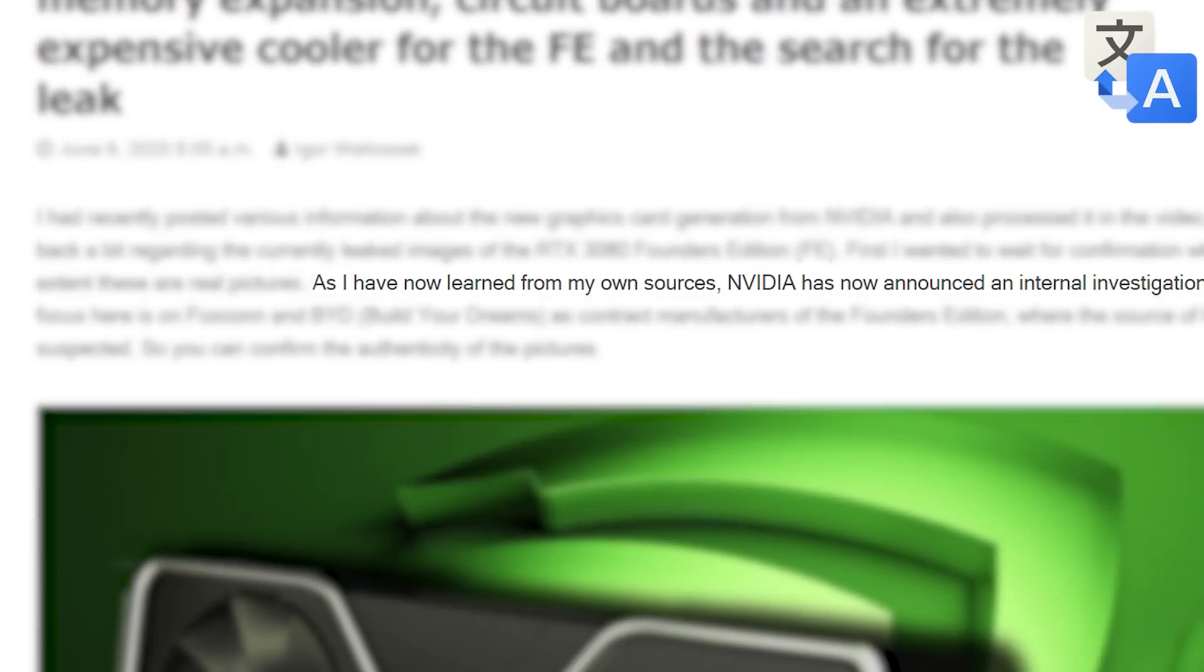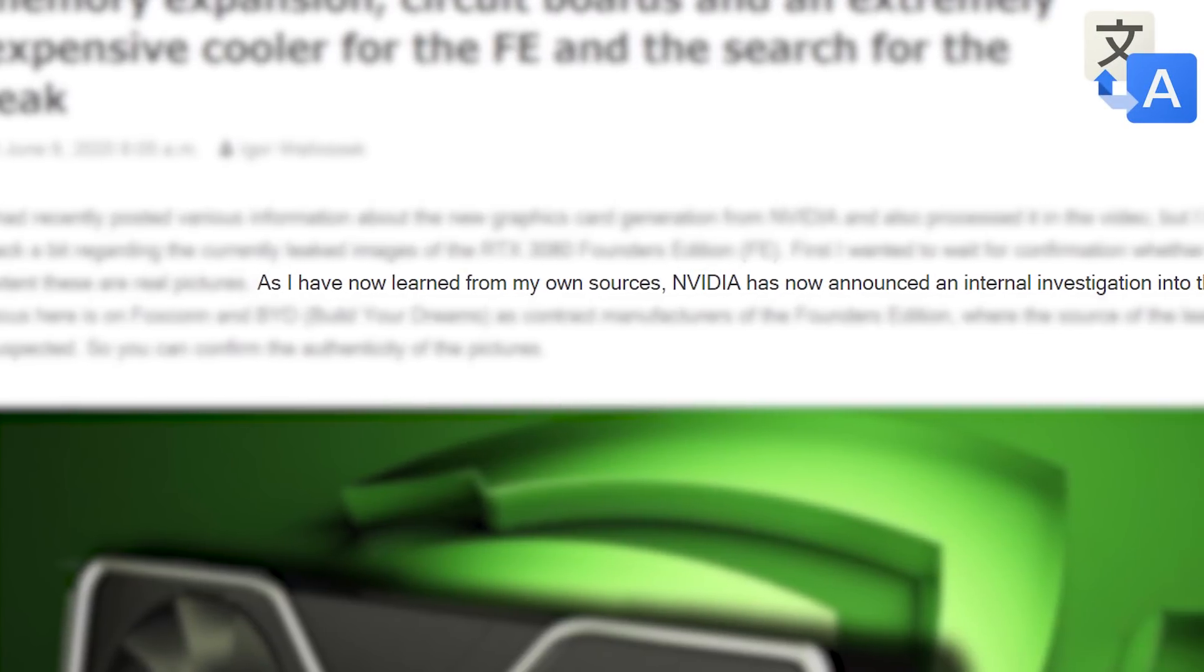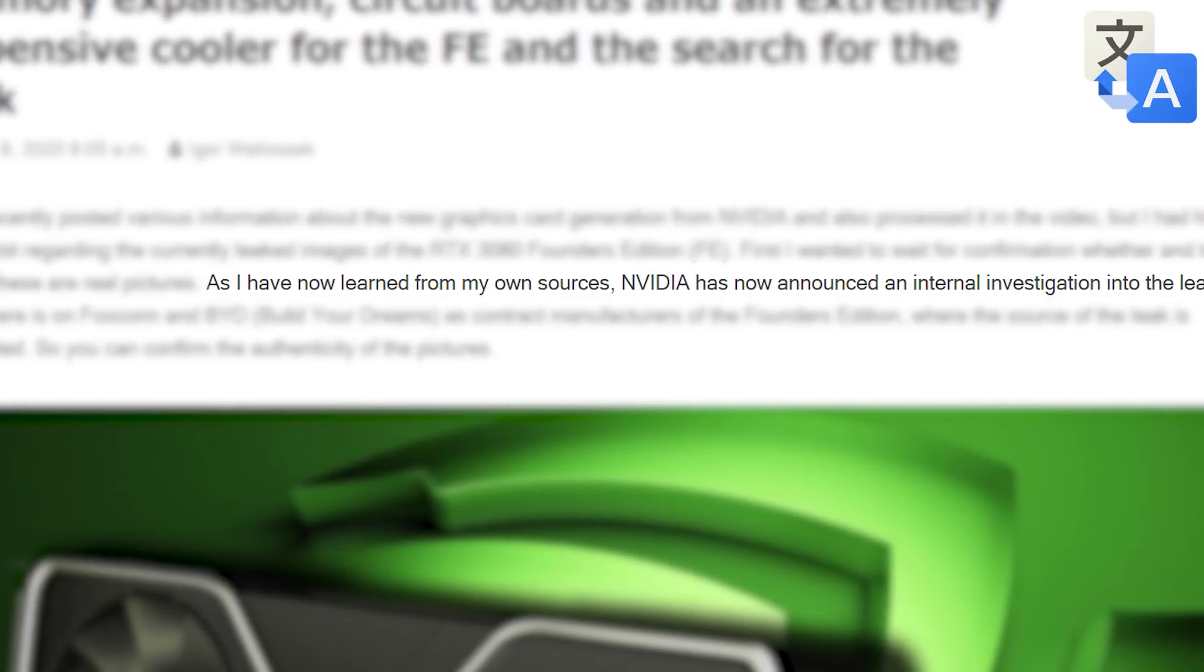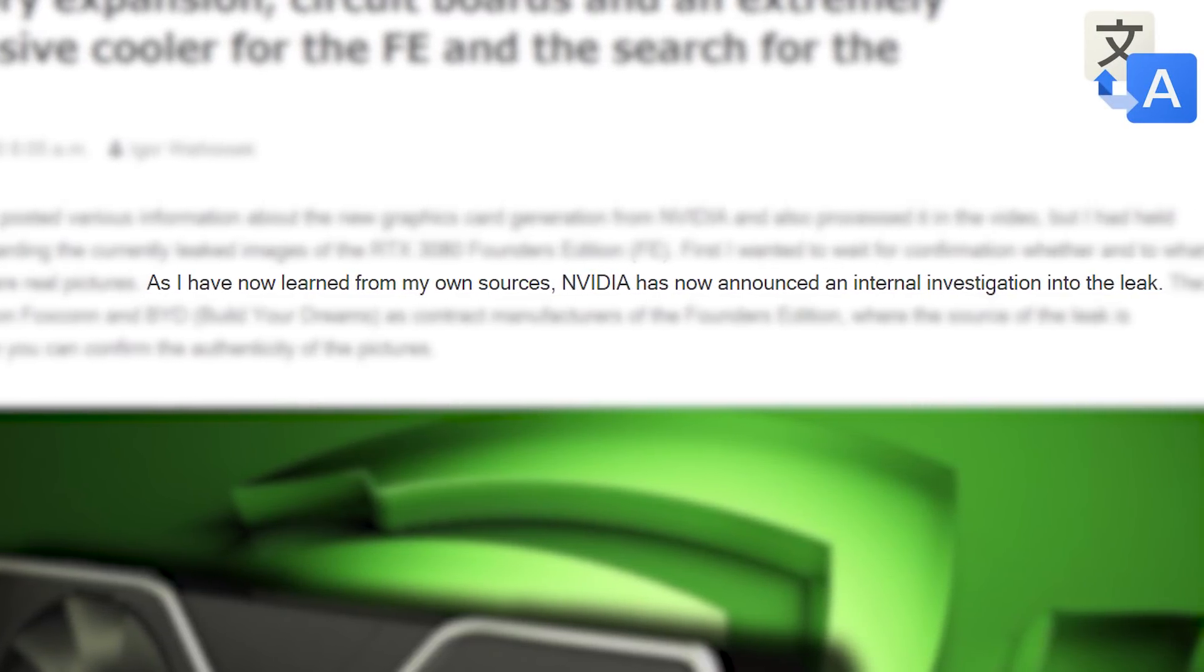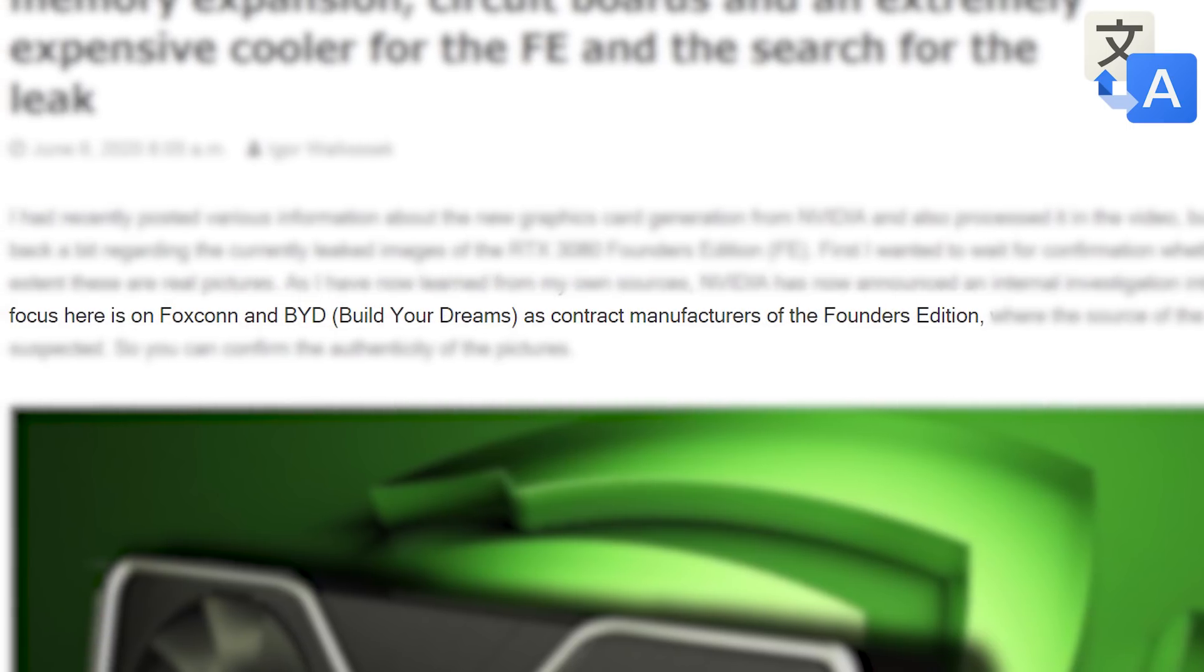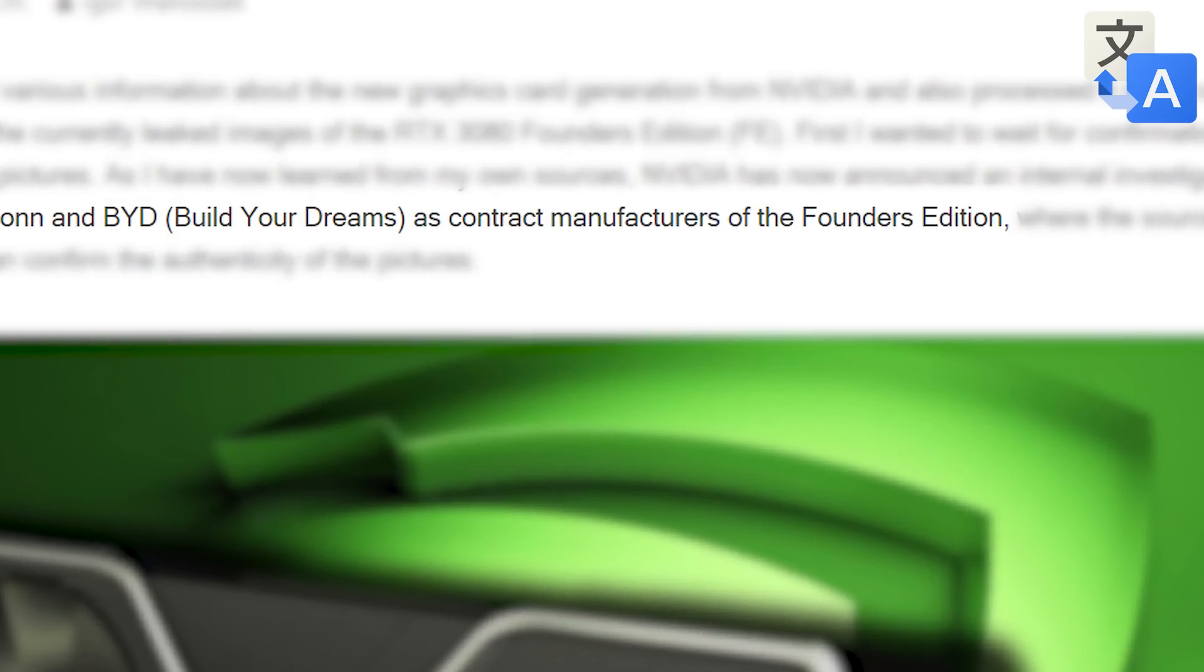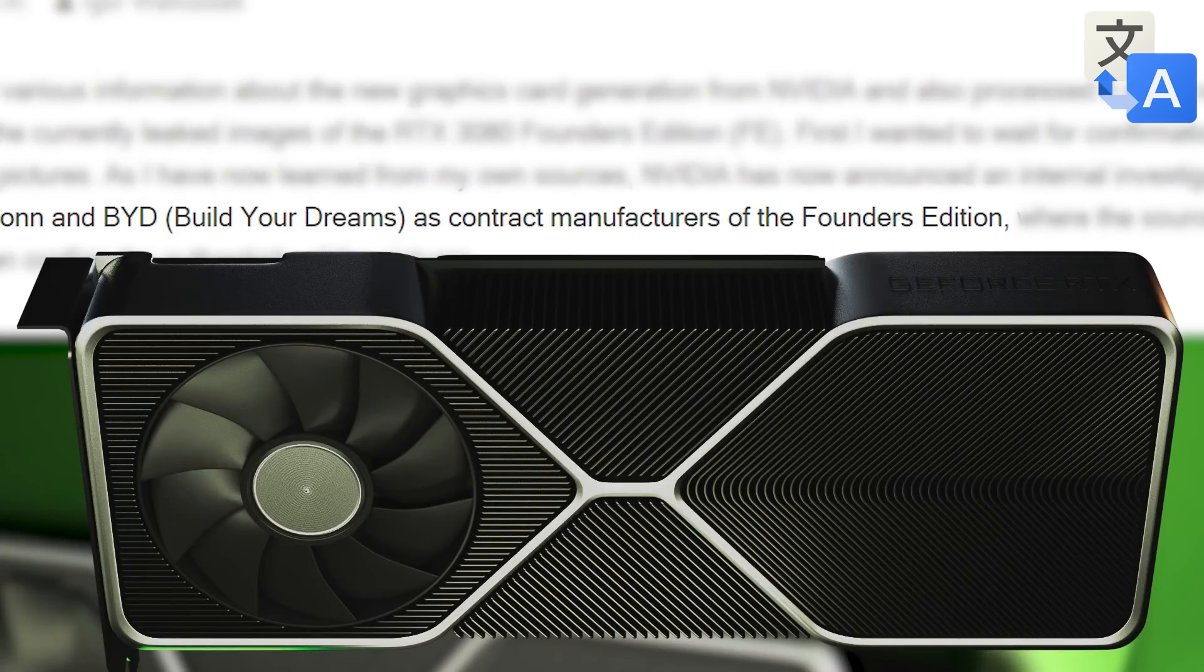confirmed, but Nvidia has actually announced an internal investigation into the leak. Specifically, they're investigating Foxconn and Build Your Dreams, who are contracted to build the Founders Edition cards. So yes, this isn't only real, but it is in fact the Founders Edition variant.